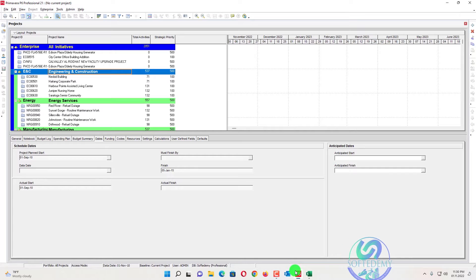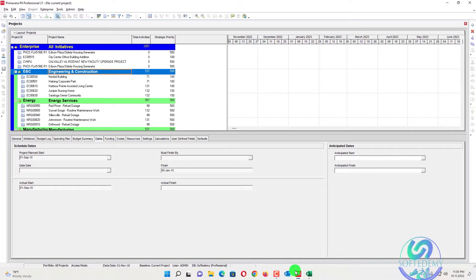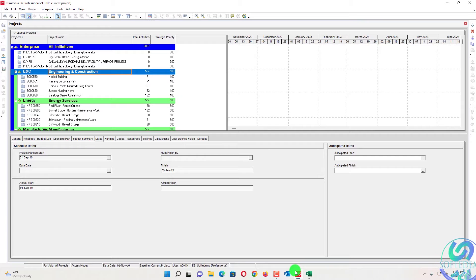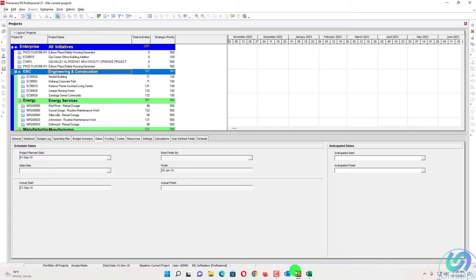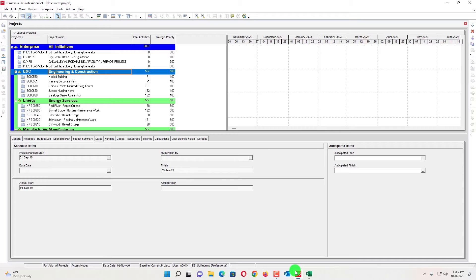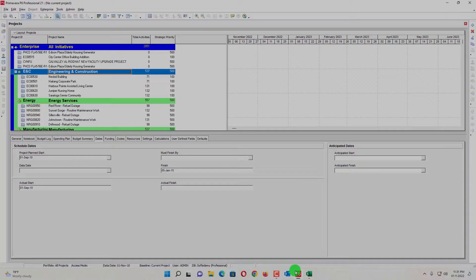I will create all the WBS from Excel to Primavera P6. You know that our traditional method is to just go and export, then import back — but it's not working for WBS creation. For WBS creation, I will tell you a very short and very fast method. Every step is very important.